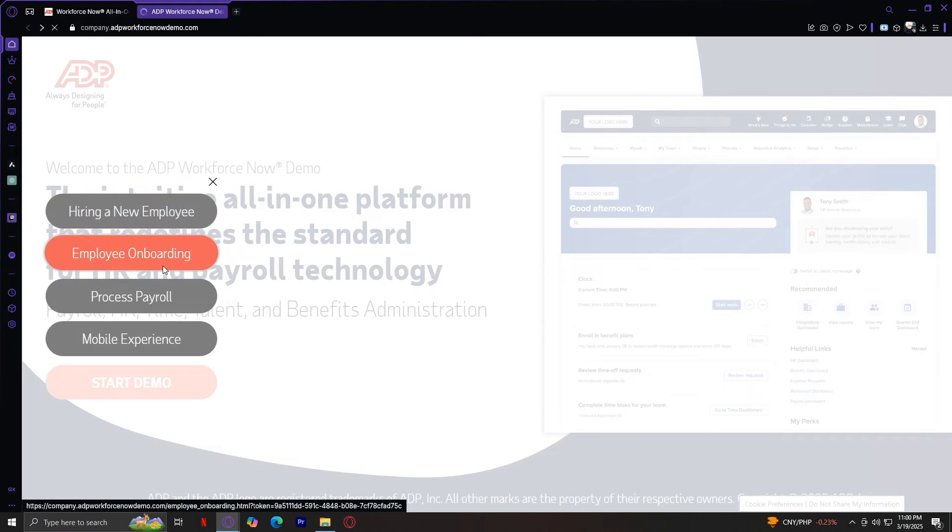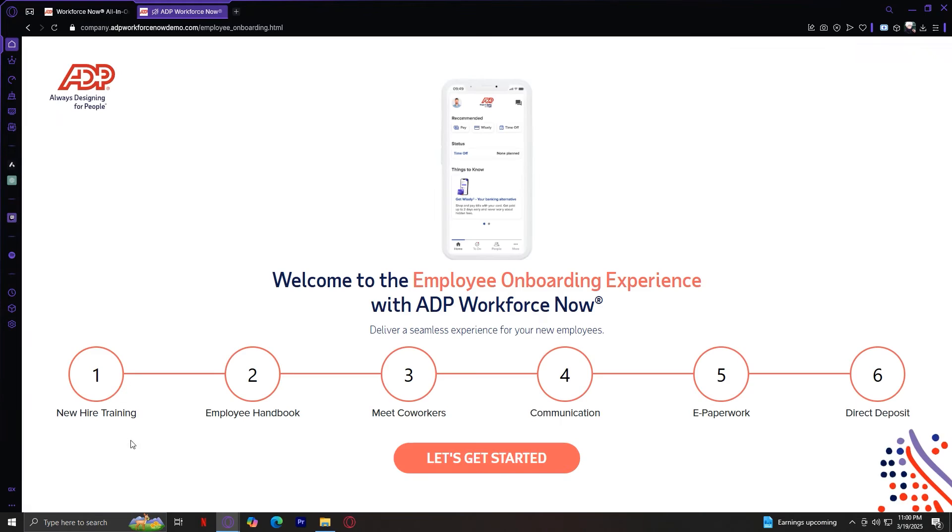So after we learn how to hire a new employee, let's check out employee onboarding. So here we can learn the new hire training, employee handbook, meet coworkers, communication, e-paperwork, and direct deposit.